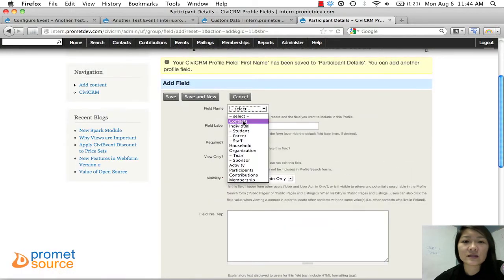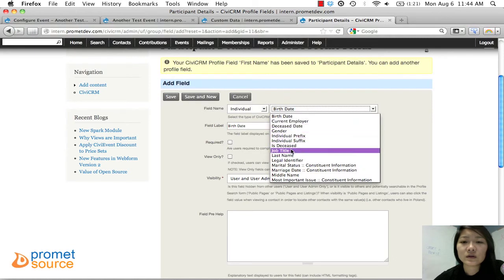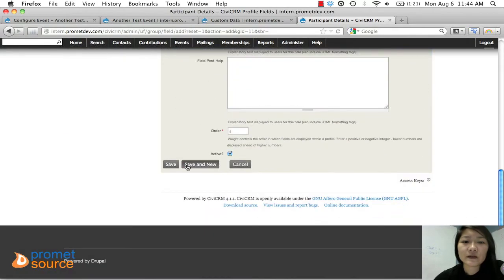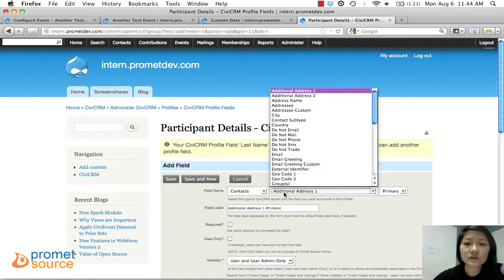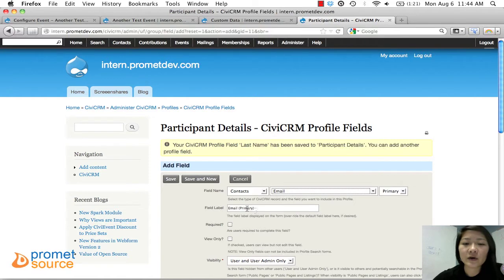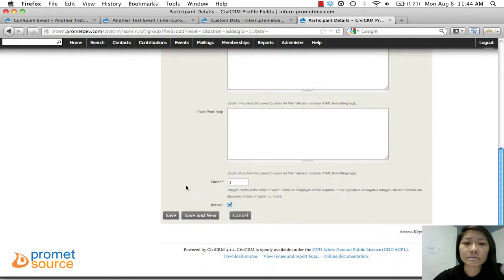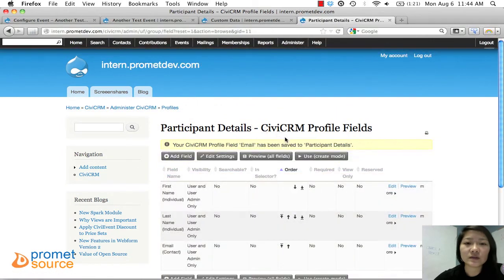Do the same thing for Last Name — select Individual, then Last Name. You can change the display name if you like, but 'Last Name' is fine. Click 'Save and New.' The third field is Email — select Contacts, then Email, then Primary. We can remove 'Primary' from the label so it just says 'Email,' and then save.